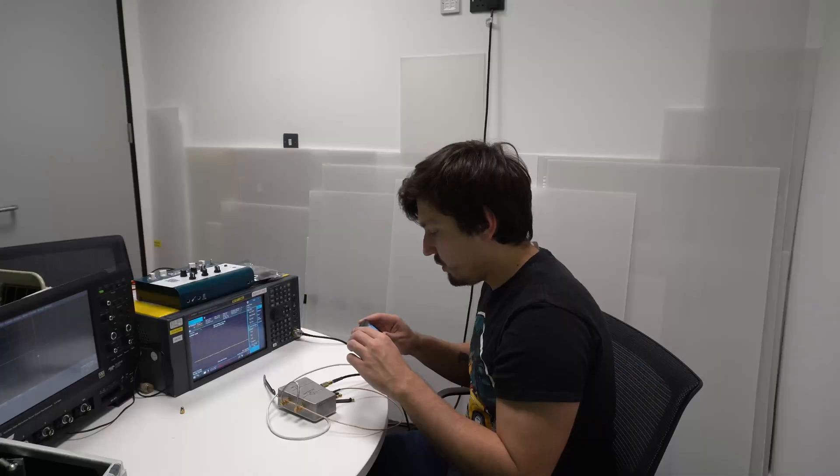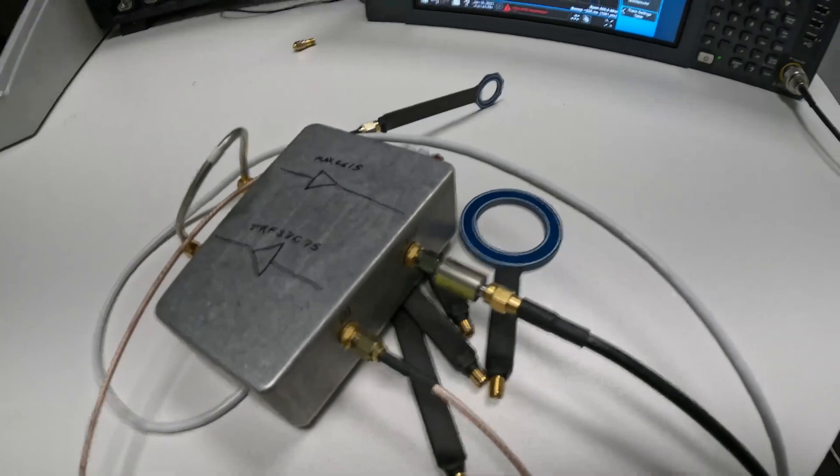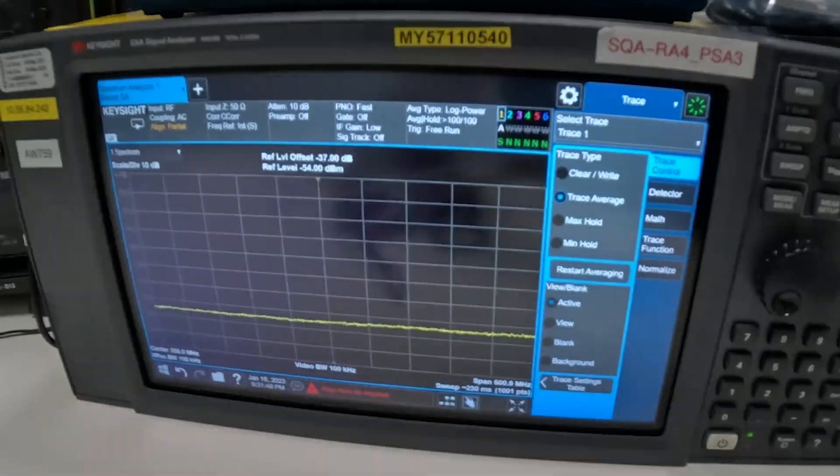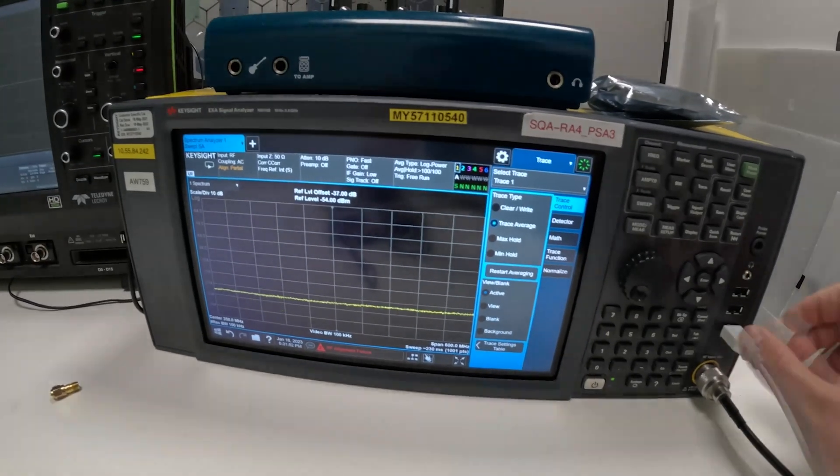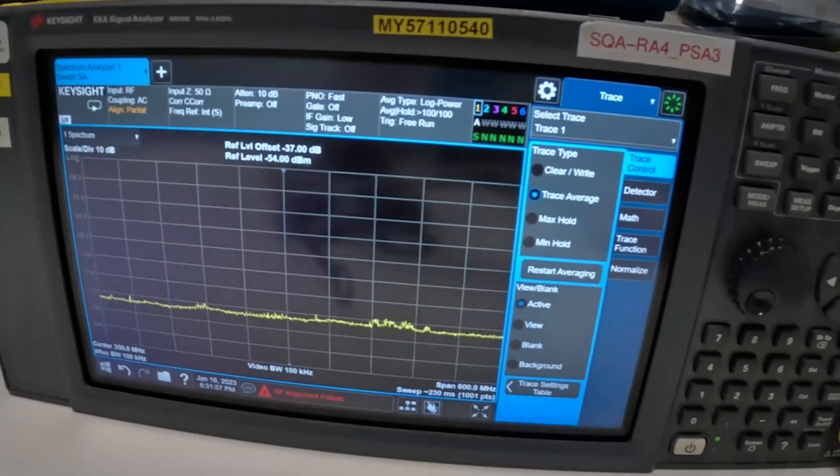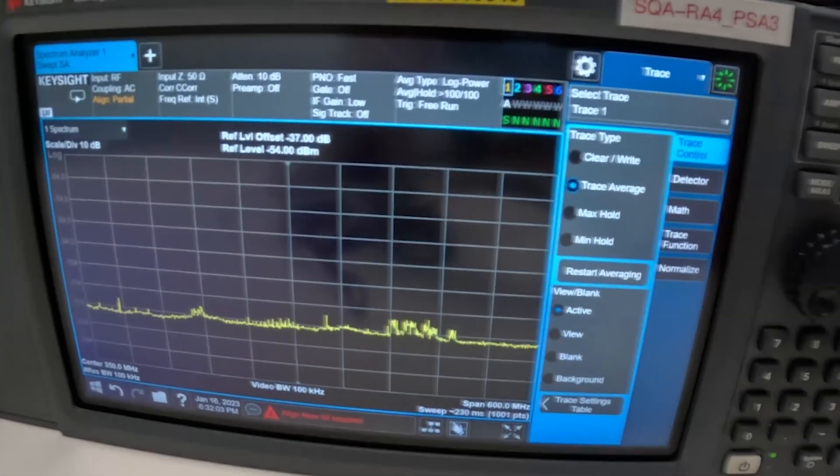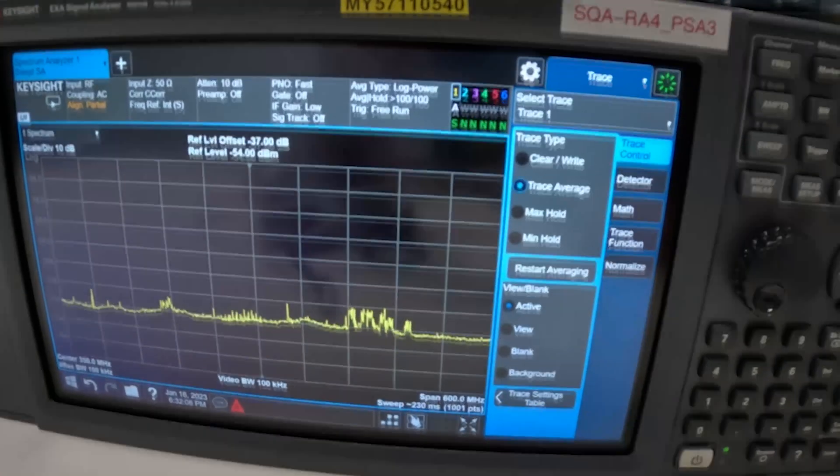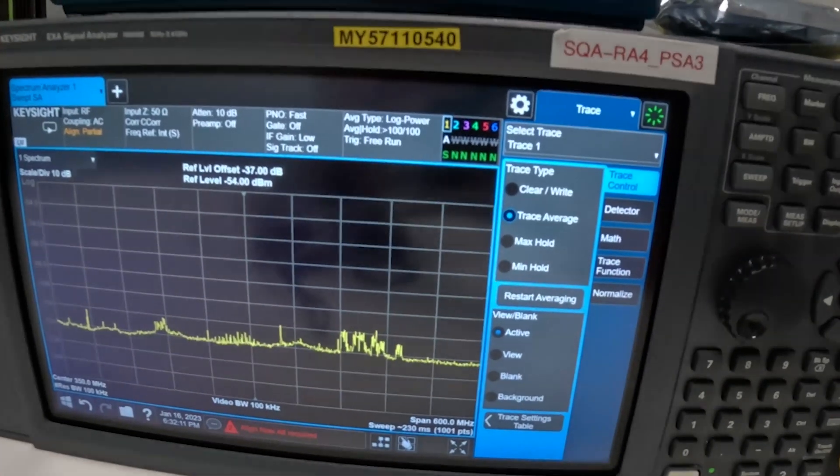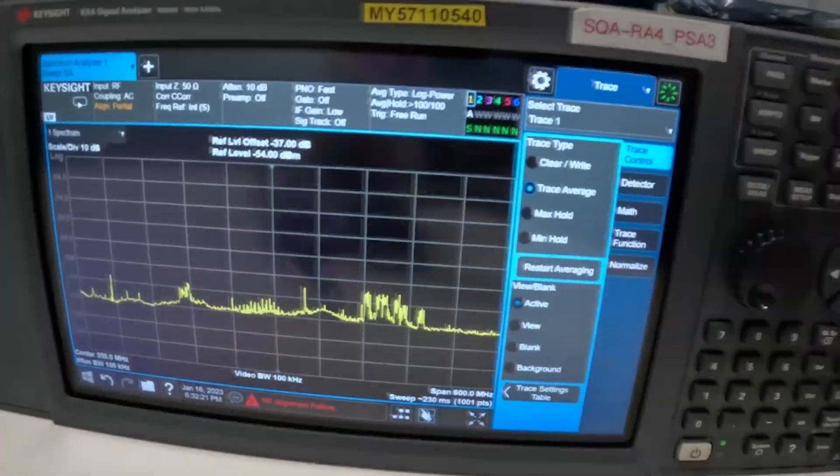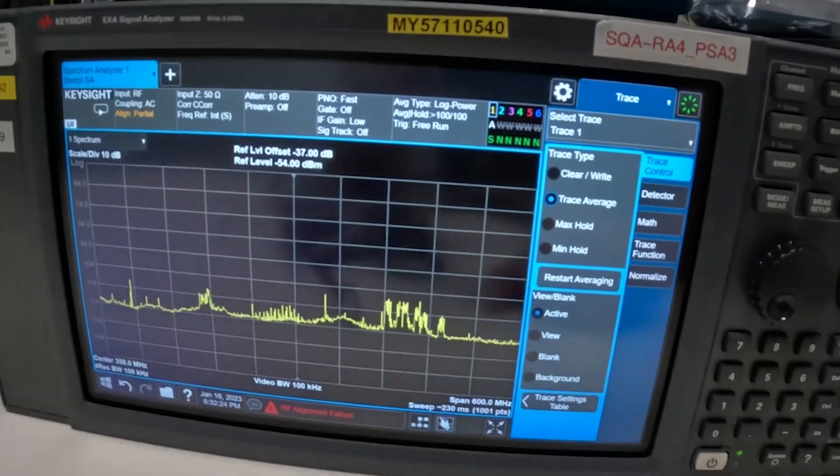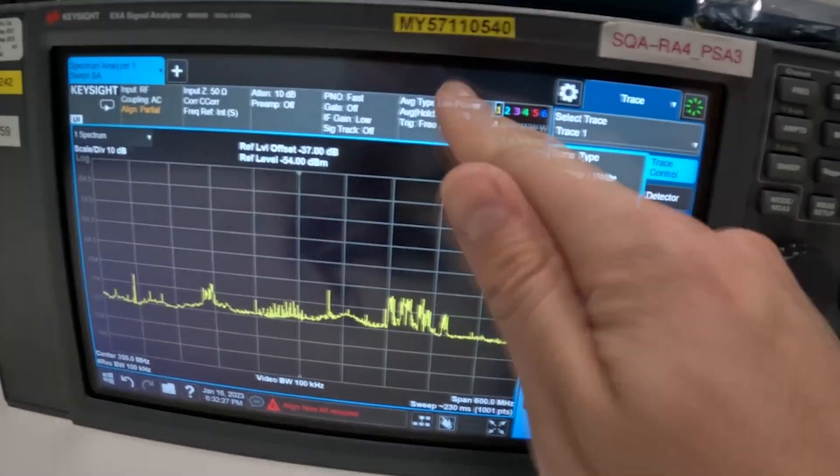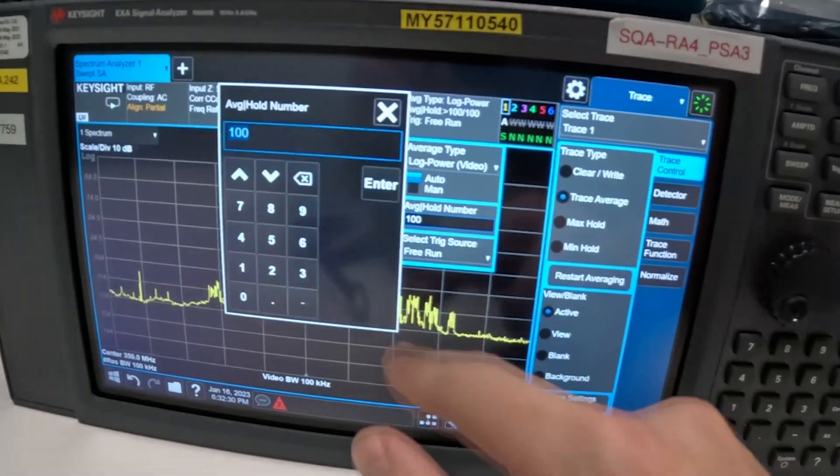So our next step is to actually power up the low noise amplifier and if we've done everything correctly we should see the noise increase when we do that. As you can see it is rising so what it means is that the low noise amplifier is now our noise floor and we're not dealing with the noise of the spectrum analyzer. The reason it's coming up slowly is because we have 100 measurements to take.